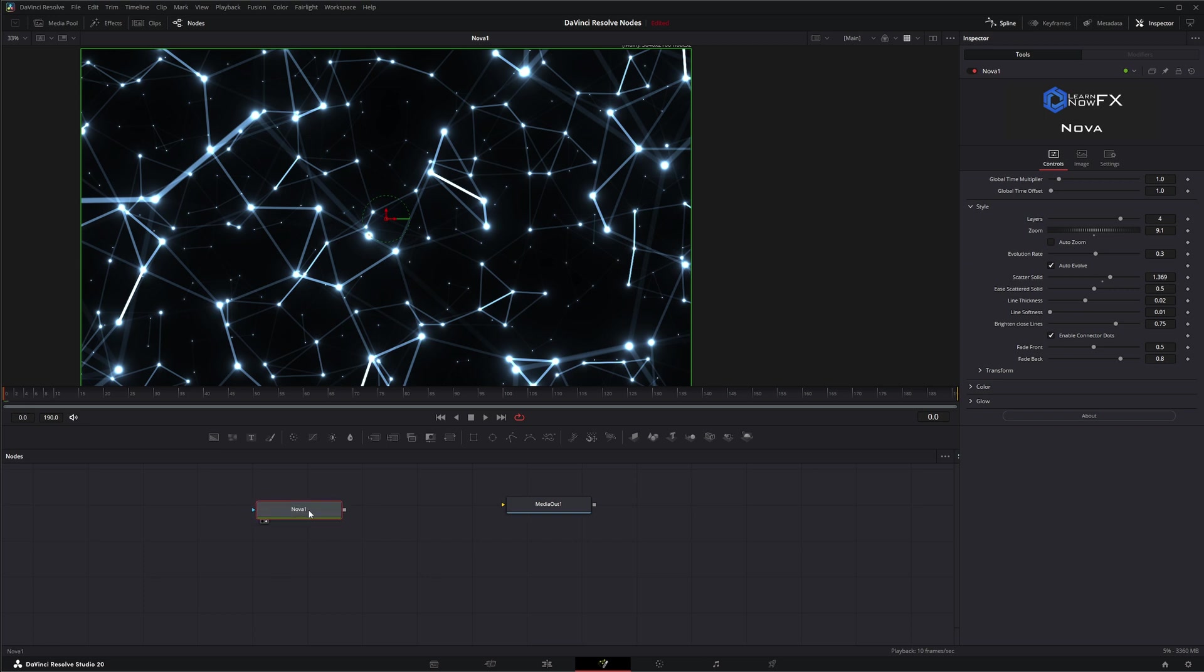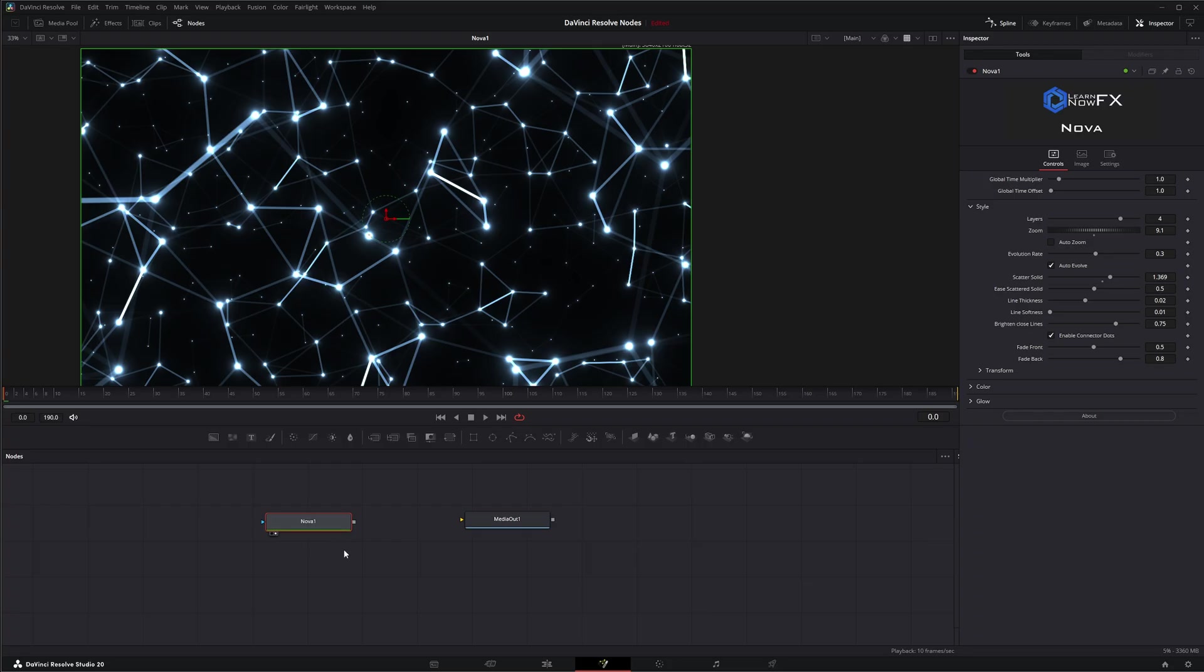There are thousands of fuses out there for you to use within DaVinci Resolve Fusion. So have fun loading them, finding them, and playing with them. I will see you in the next node breakdown.